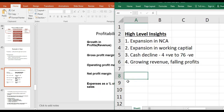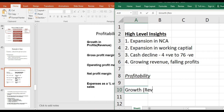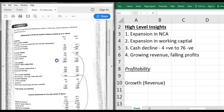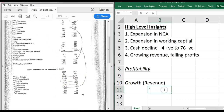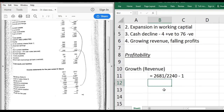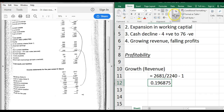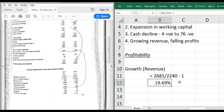Starting with profitability: the first metric is growth in revenue year on year. The formula is this year's revenue divided by last year's revenue, minus one. This gives you the percentage revenue growth. In this case, revenue has grown approximately 19.6% year on year. This is useful because you can then match it to the growth in expenses - if expenses are growing quicker than revenue, you're going to have a problem with profitability.